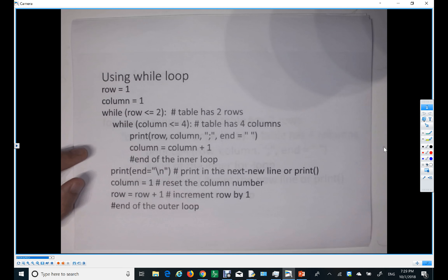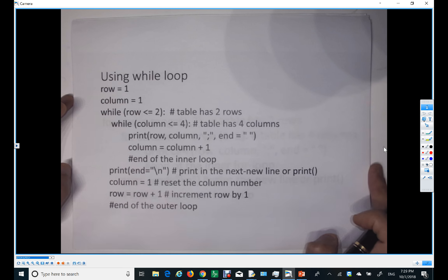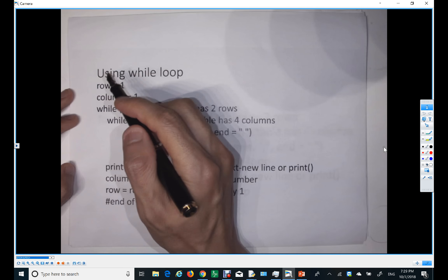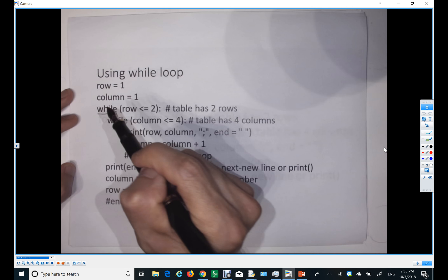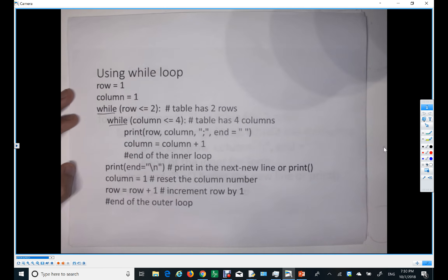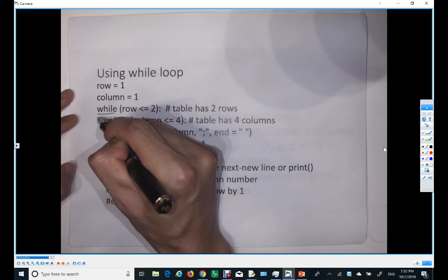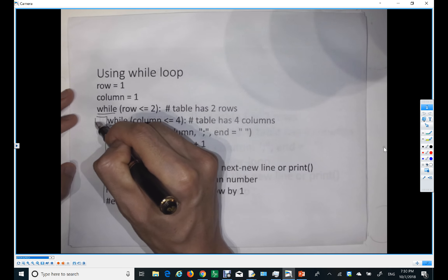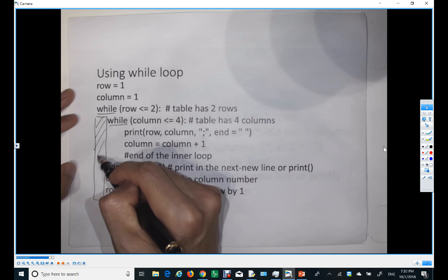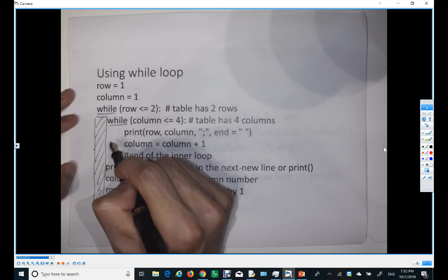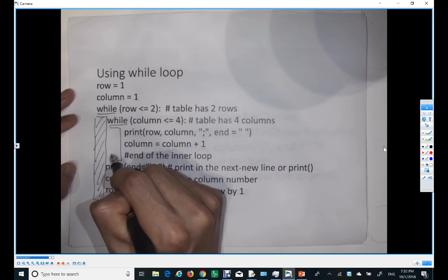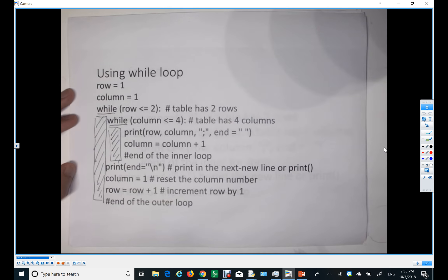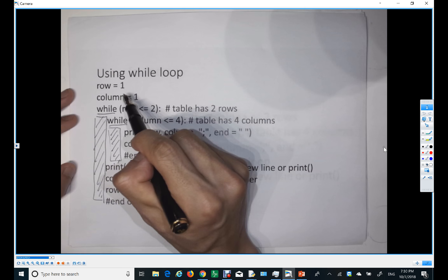Here is an example of a nested loop. We have an outer loop and then an inner loop inside it. Let me add the indentation for the outer loop. So we have two loops — a nested loop structure.